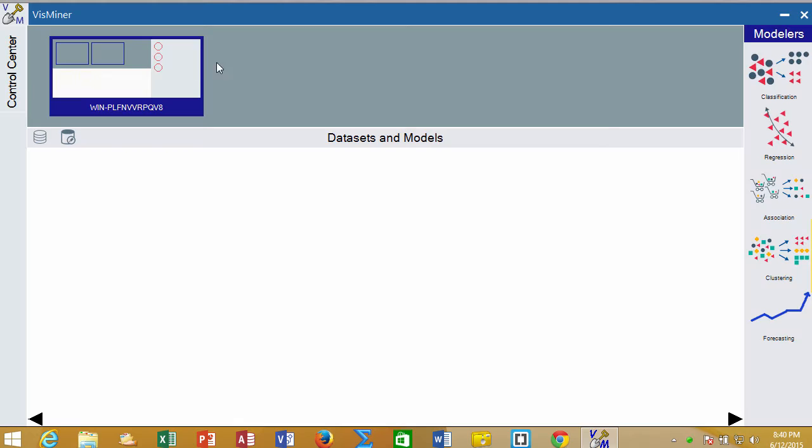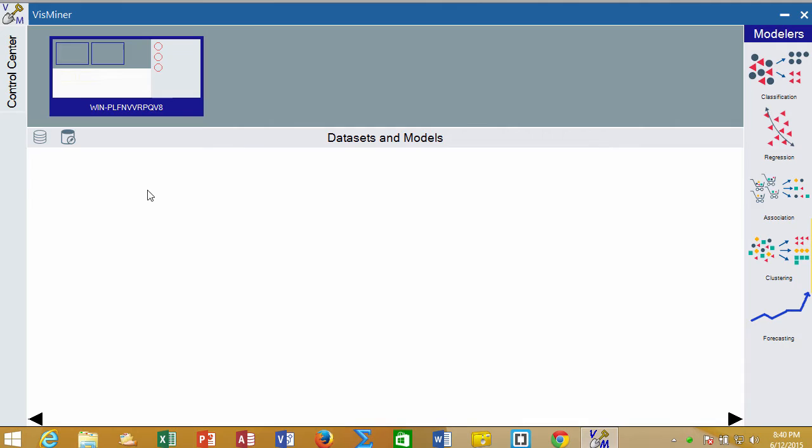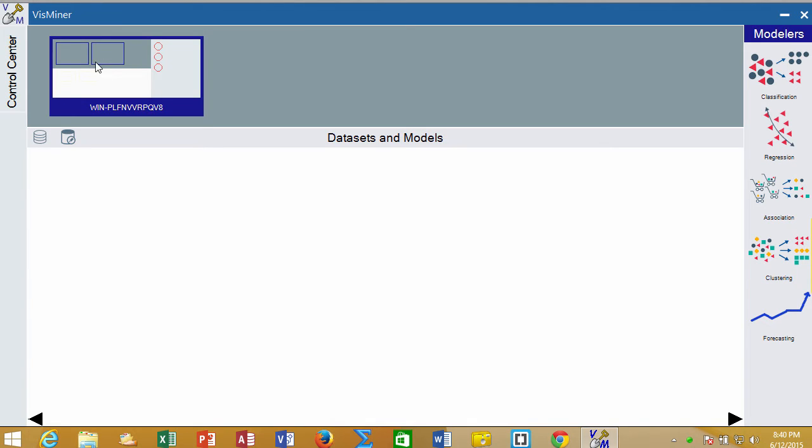This is the control center in VisMiner, and it has three main areas. It has the data set and models area where we can do our work. It also has a pane up here where we can drag things in to do visualizations and look at pictures and tables of our data. You can see I have two monitors hooked up to my computer. Had I only had one monitor, only one of these little squares would be visible.